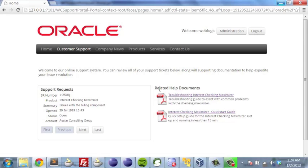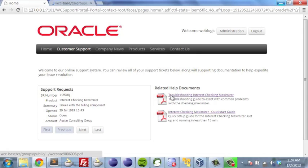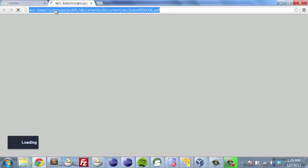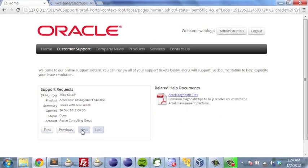If we look at our support request, it is for the checking maximizer. If we go ahead and open one of these links in a new window, we'll notice at the top of the screen — if you're familiar with the content server — this is actually being served up by the content server. Let's take a look at our other support request.